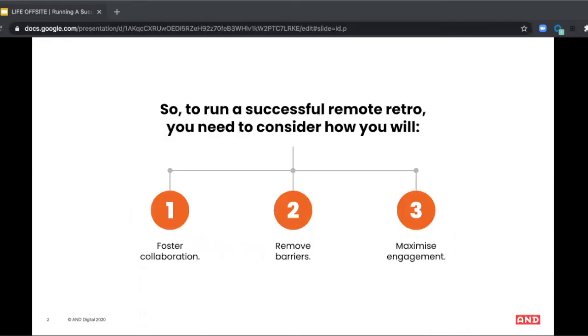But when teams are remote, it can be a bit trickier to create the participation and energy needed for that. And so here's the three things that I think you need to focus on. The first is fostering collaboration. The second is removing barriers to effective communication. And the third is maximizing engagement of the team. So let's deep dive into all three of those things.